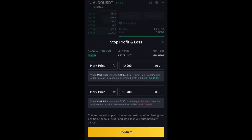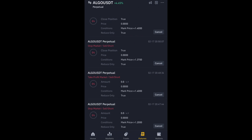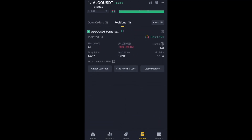If the market goes below 1.3700, I'm going to lose about 0.03 cents. Click Confirm to set both stop loss and take profit. I recommend using both methods — the TP/SL button in the position panel and the Stop Loss and Take Profit in the order form — so you are double-guarded and your position is fully protected.